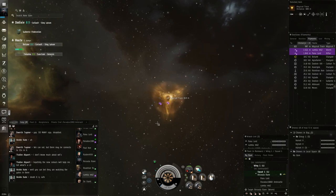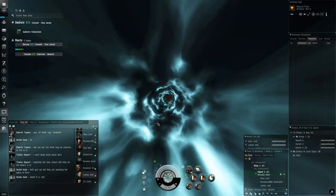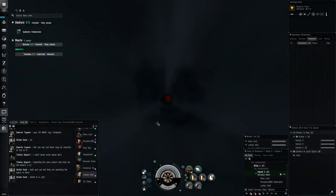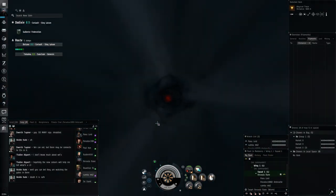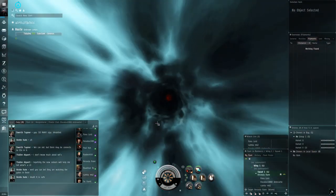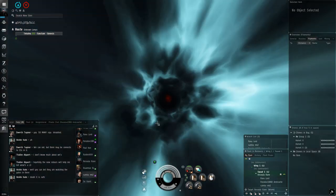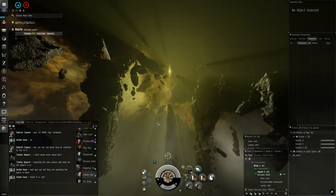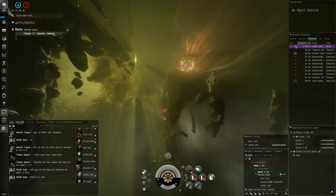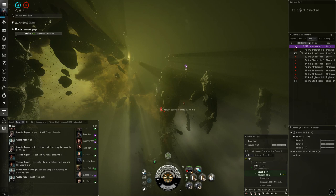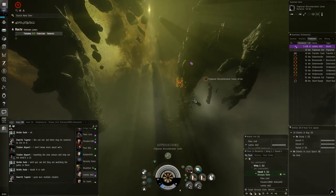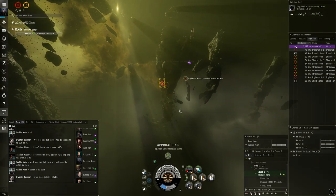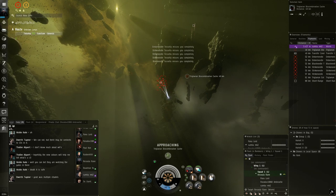Hello and welcome back to EVE Online. Now I'm going to be continuing with the Abyssal Dead Space tutorials today and this is a big one.